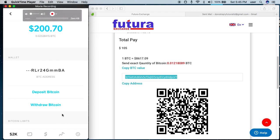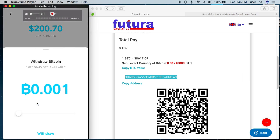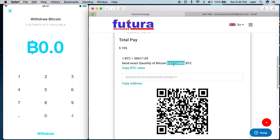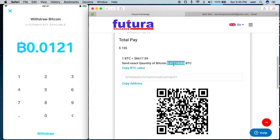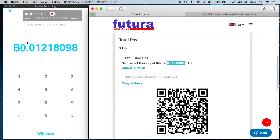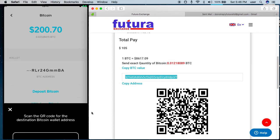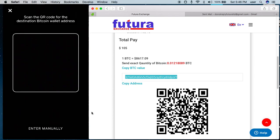Go to Bitcoin and select withdraw Bitcoin. This is the exact amount you need to send — make sure you send this exact amount; it's very important: 0.01. I'm going to key in 0.01218098. In Cash App, I key in this value and select withdraw. It will ask me for the address. Take note — this is your Bitcoin address. Enter your Bitcoin address.